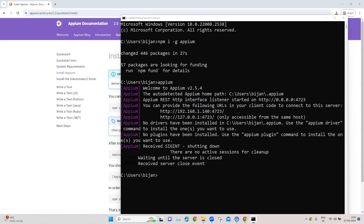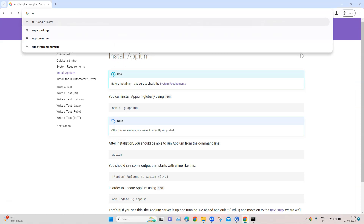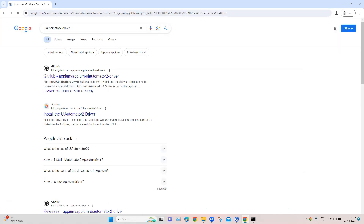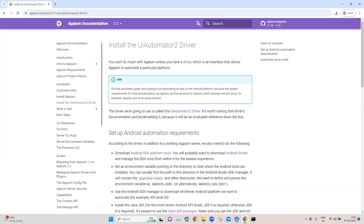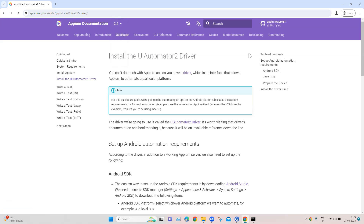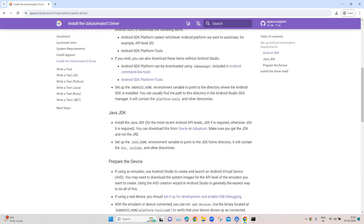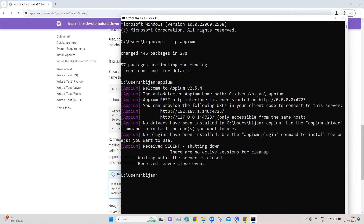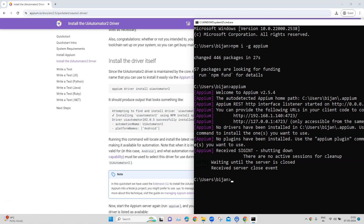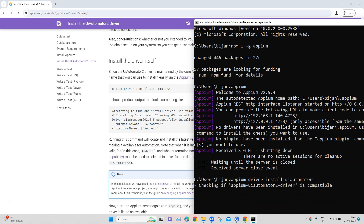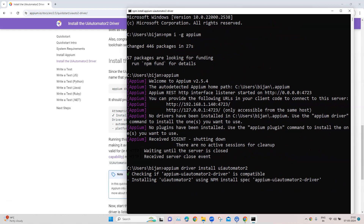Now that we have installed Appium, let's move on to installing an Appium driver for Android, which is the UI Automator 2. Search for 'UI Automator 2 driver' and open the link on the Appium documentation. Select version 2.5 and follow the instructions. The command to run is 'appium driver install uiautomator2'. Hit enter and it will install the UI Automator 2 driver, which will be used for automating Android applications.